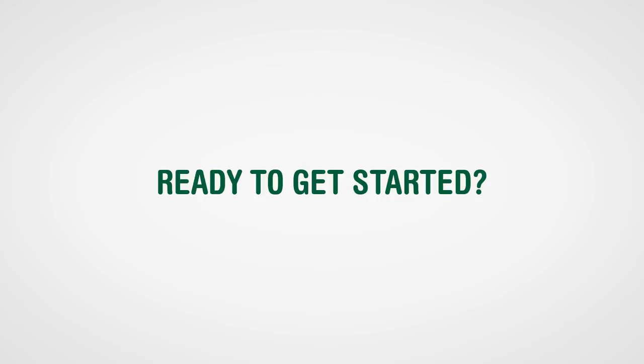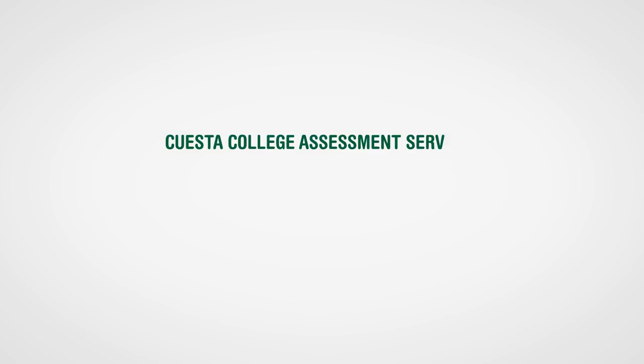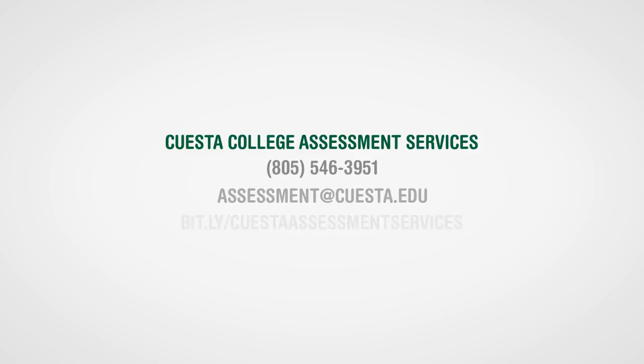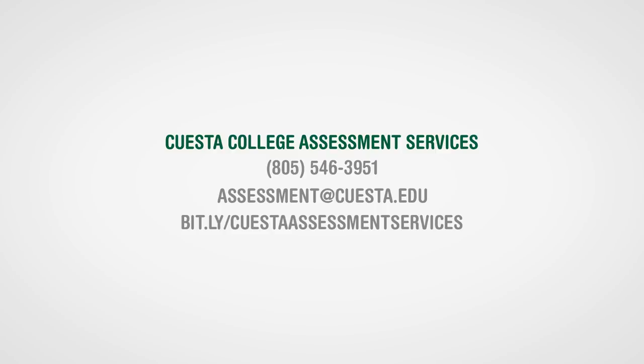Ready to get started? Click on the next video for more information on testing dates, locations, and resources to help prepare you for your assessment tests.